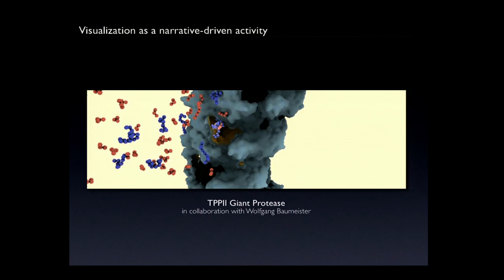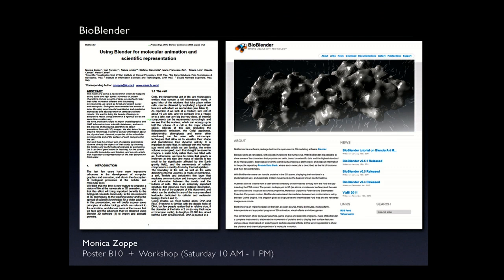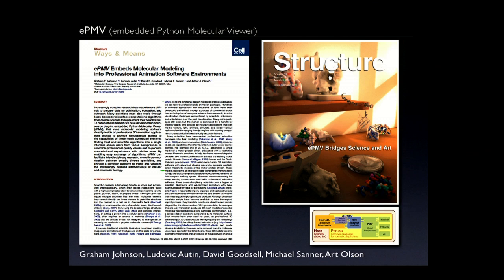So, switching to the tools — three examples. BioBlender is a wonderful example of a software development effort piggybacking onto the existing power of an entertainment-strength platform like Blender, which is free and open source. Monica is giving a workshop on Saturday morning. EPMV — you just saw it — is jaw-dropping in its potential power. The modularity of it is really quite exciting. And you should read the paper — it's really good.